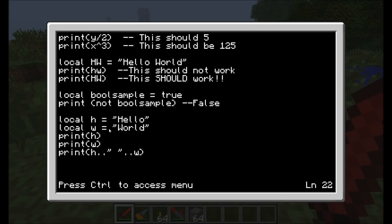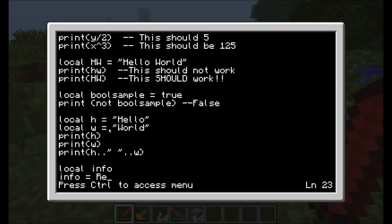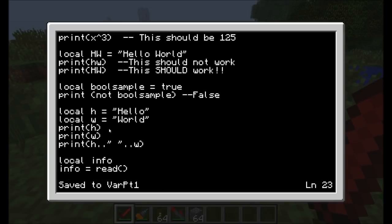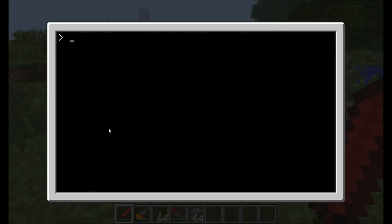Before we wrap up this episode, there's one more thing I want to show you: how to get information from the user on the screen and store it in a variable. So far, we've been spitting information out to the screen. Now we want to ask the user to put some information into a variable in the program. To do this, we use the read command. We're going to call local info. Then we can do info is equal to read. As soon as it hits this line of code, it's going to take whatever you type in and put it in the variable called info. Then we'll just print info back out.